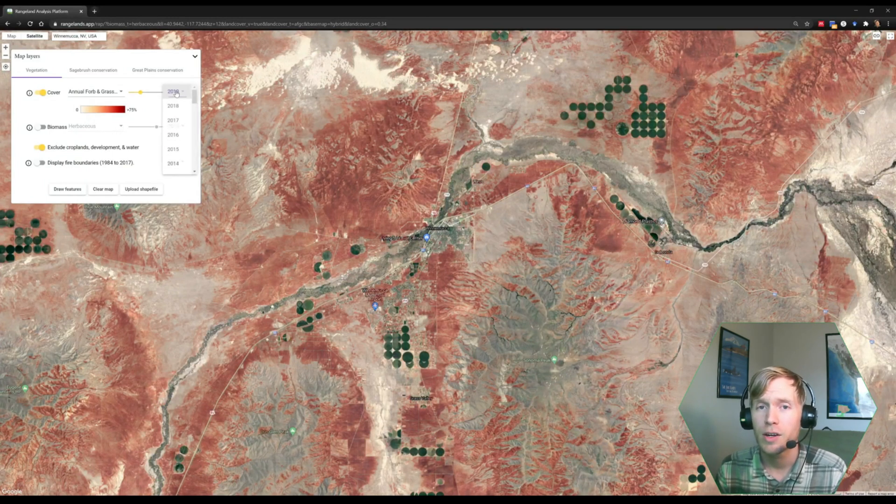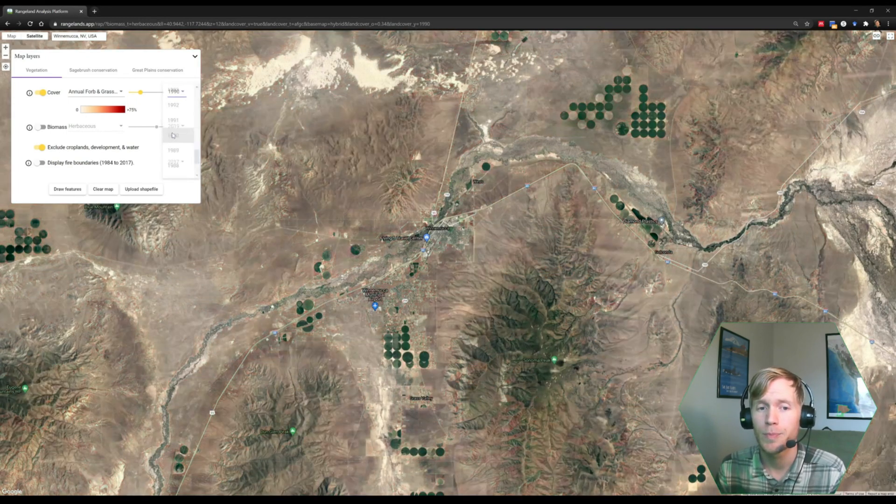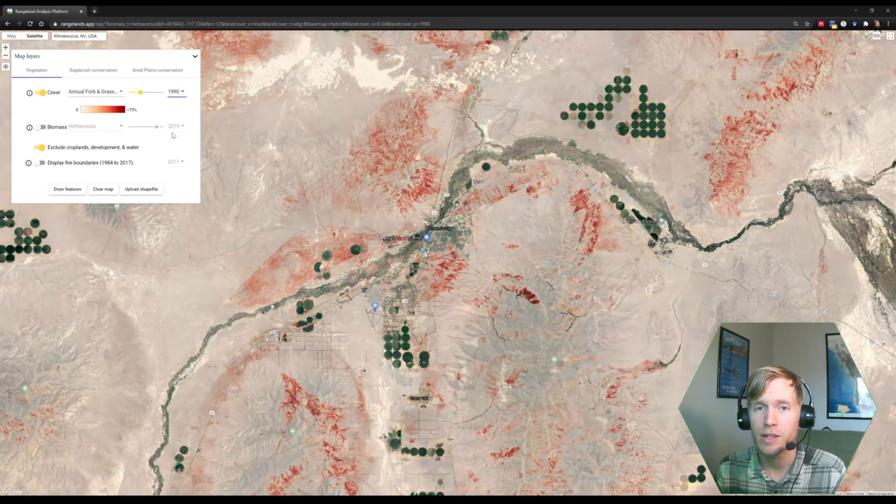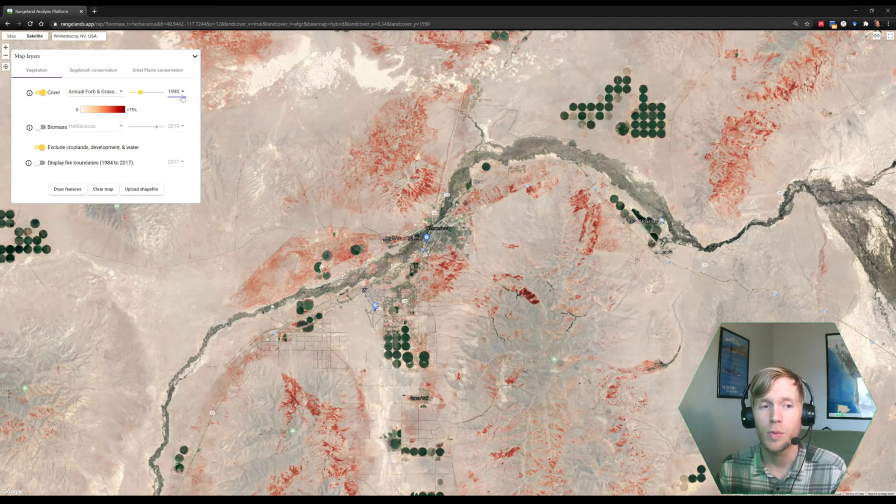Then, we're going to compare 2019 data to 1990 data. And we see that there's much diminished annual herbaceous cover in 1990.